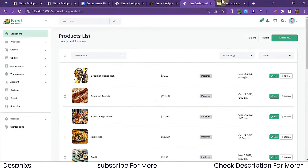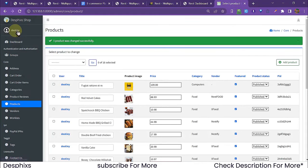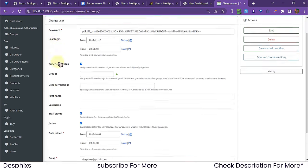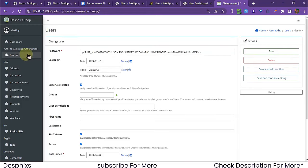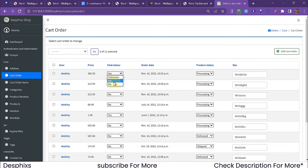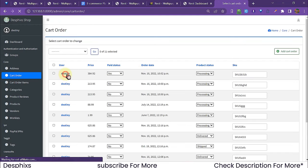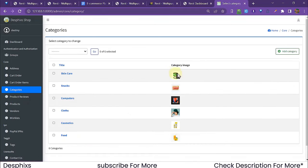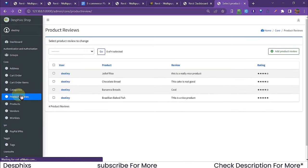The Django admin uses Django Jazzmin to replace the default admin with a really cool-looking custom interface. From here you can manage addresses, cart order items, categories — with images shown in the list view — and reviews.